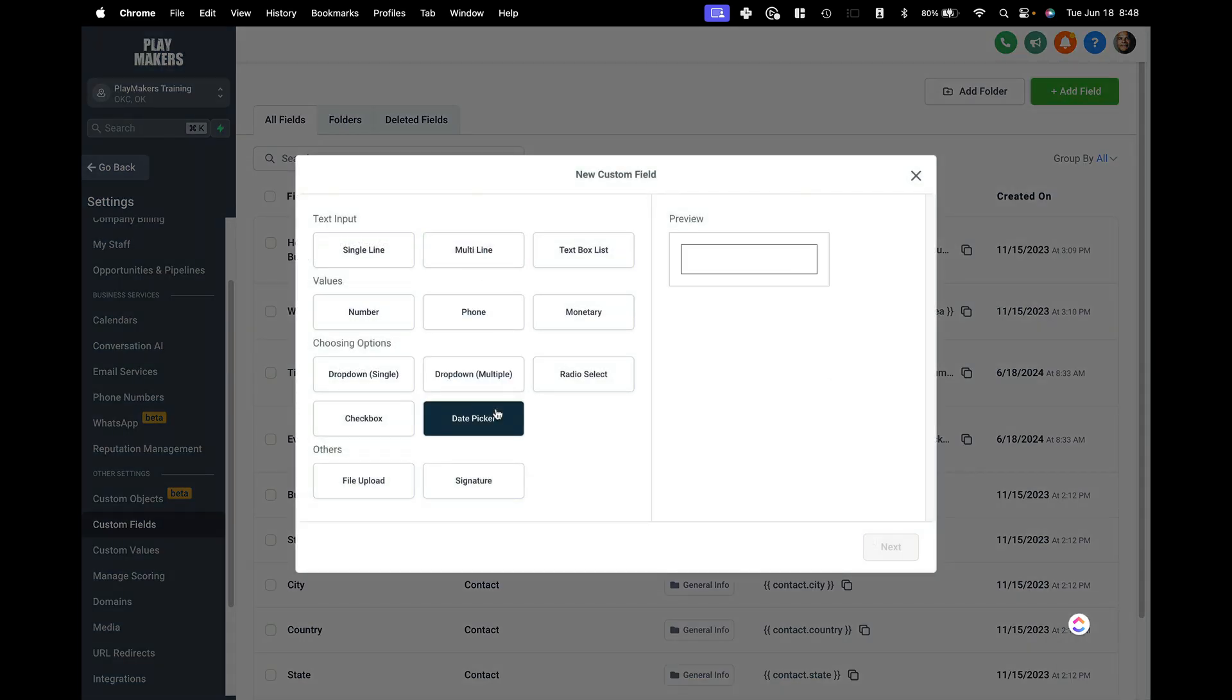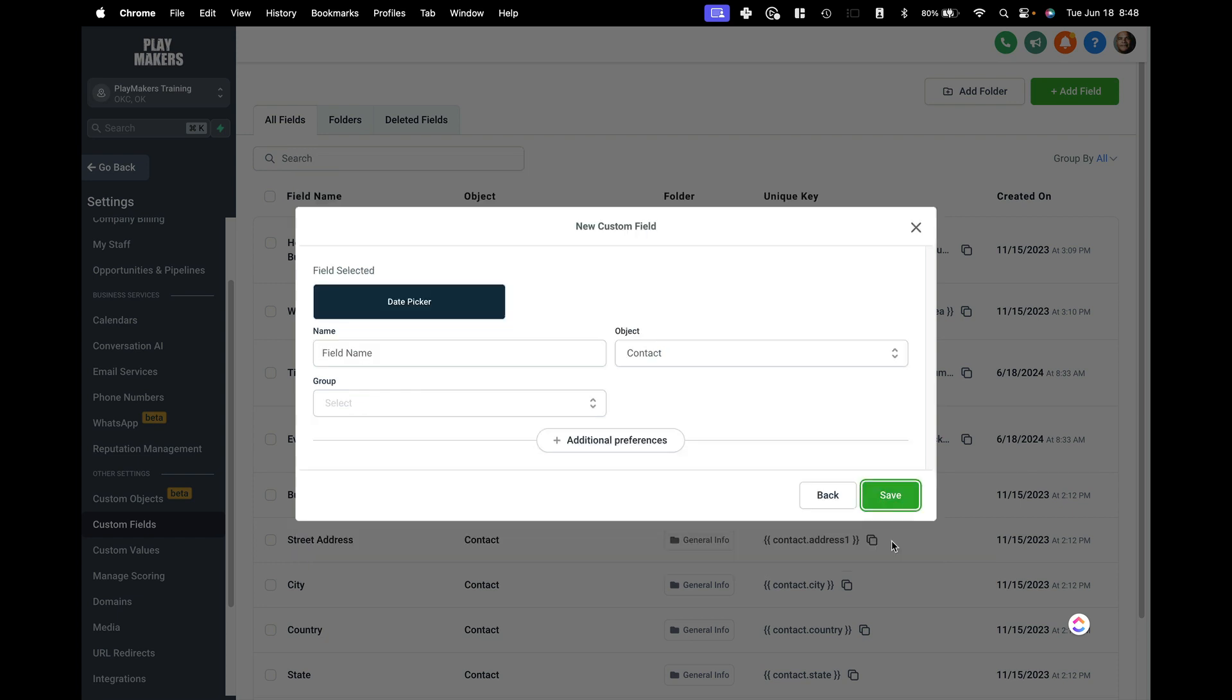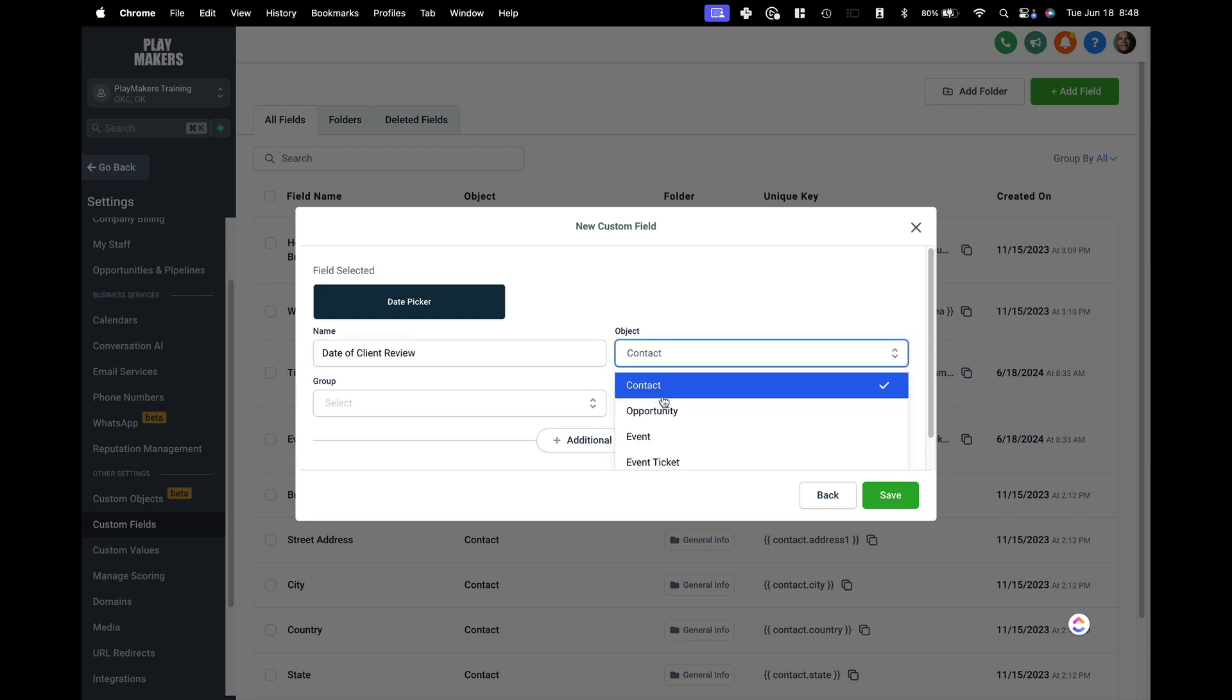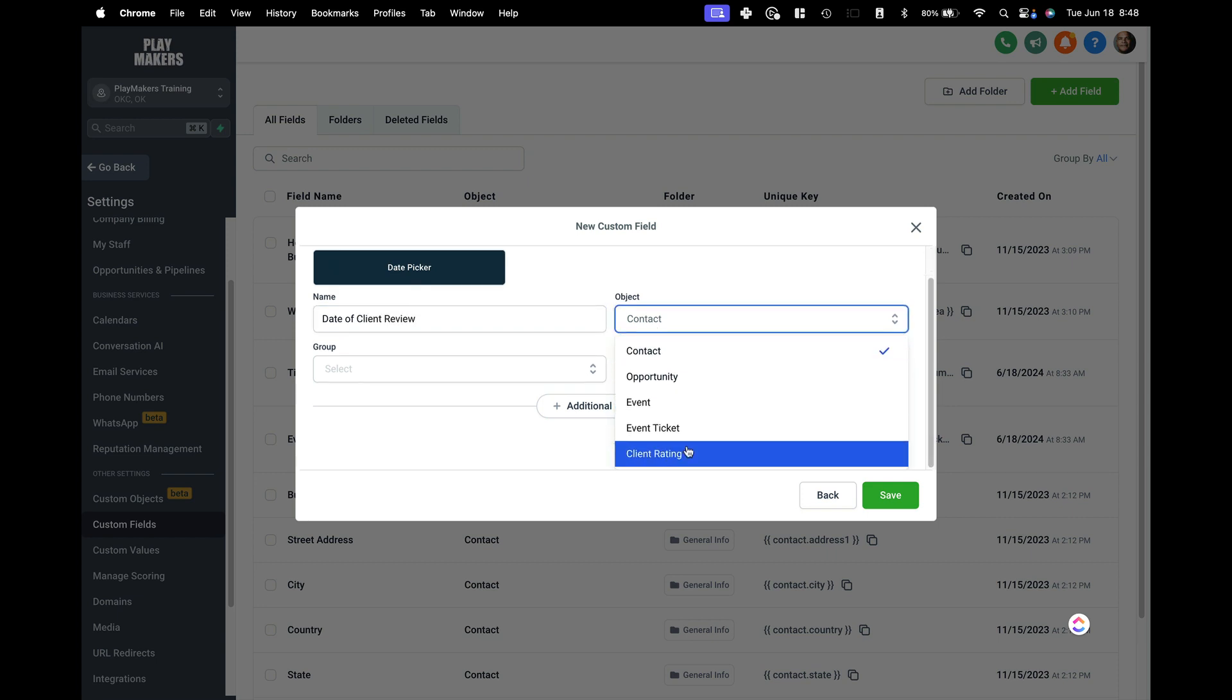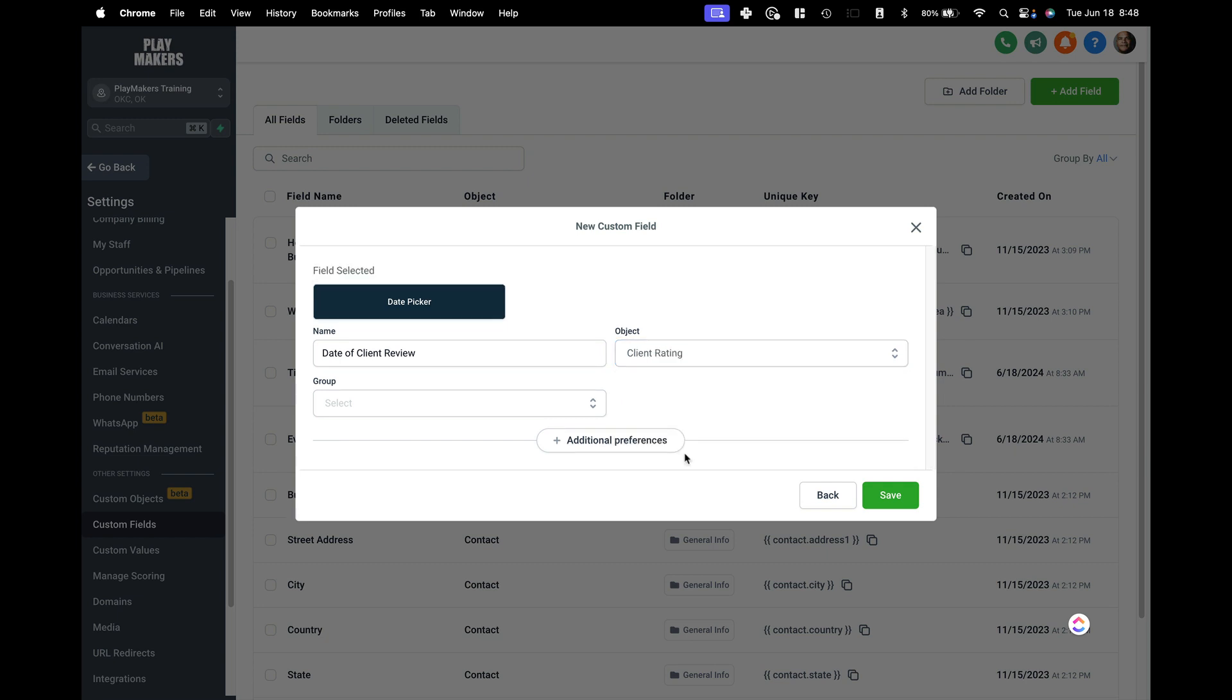We're going to say the date of the review, we'll put the date picker. We will call this date of client review. Object will be the client rating. So we'll say we've called this rating. So we'll just be consistent here. Rating right here.